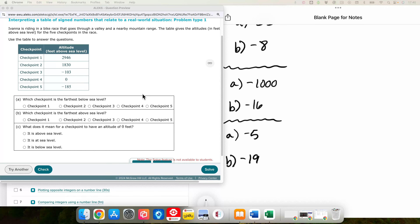In this one we are interpreting integers in a real-world situation. Ivana is riding a bike race that goes through a valley and a nearby mountain range. We are going to have values that are below zero because they are below sea level, and we are going to have values that are positive because they are above sea level.